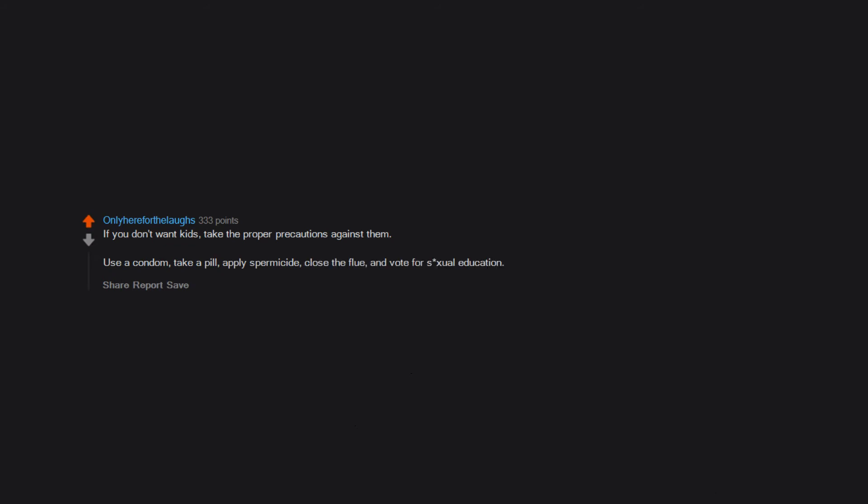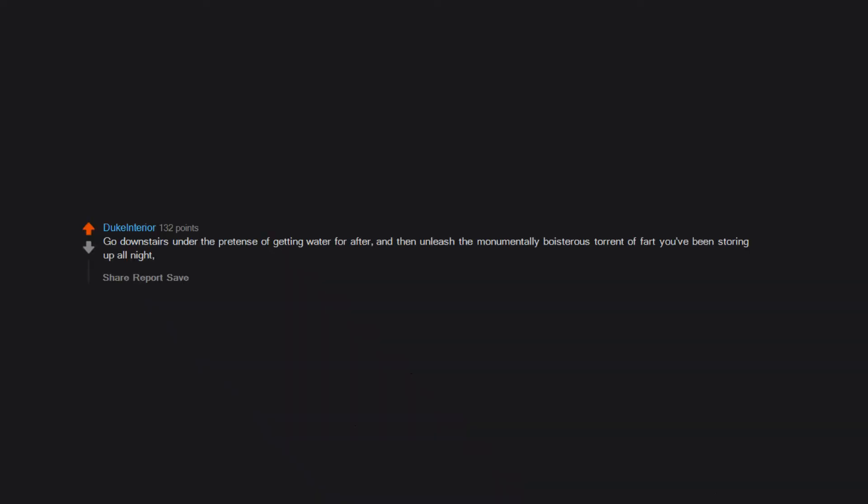the flue, and vote for sexual education. Go downstairs under the pretense of getting water for after, and then unleash the monumentally boisterous torrent of fart you've been storing up all night, while praying to God she didn't hear and